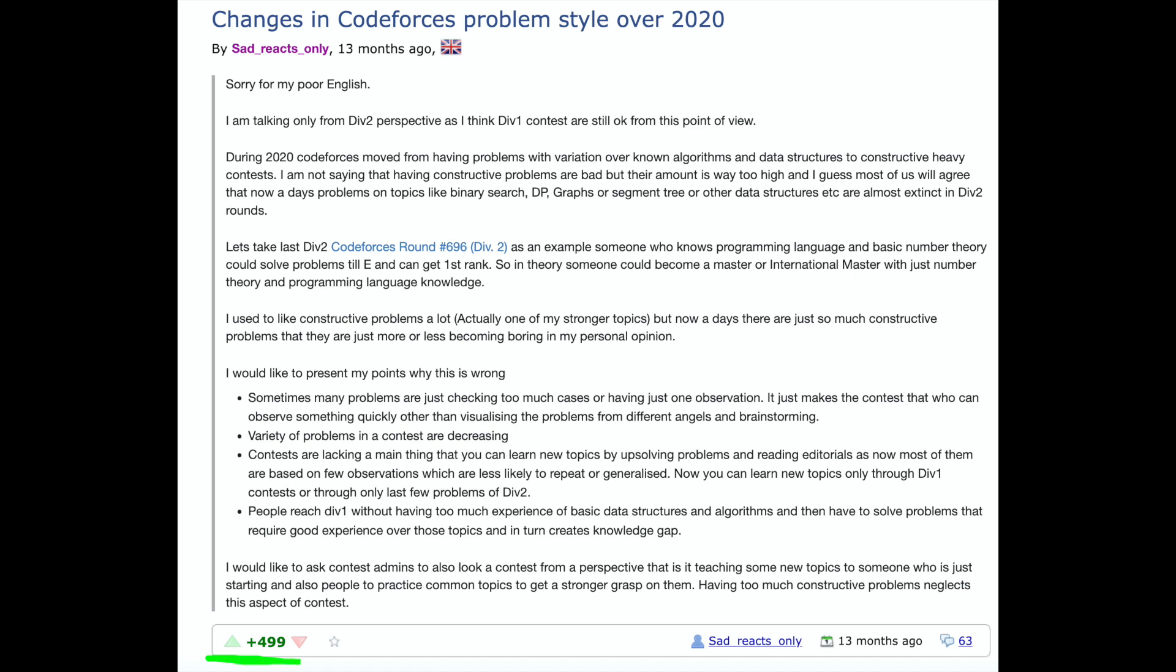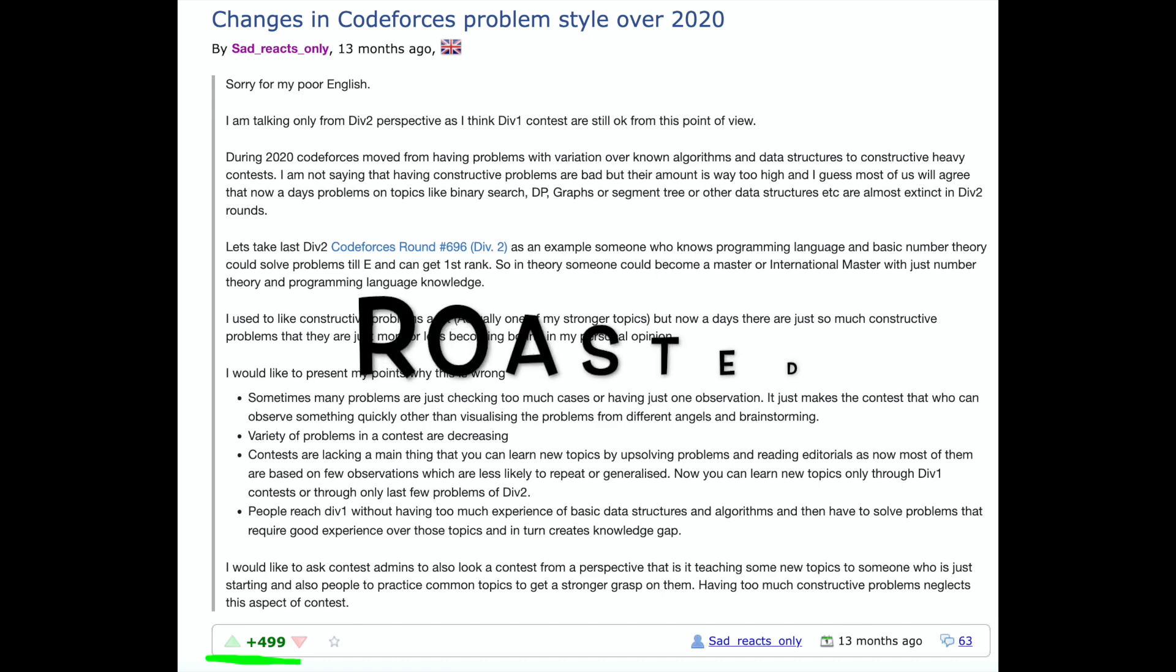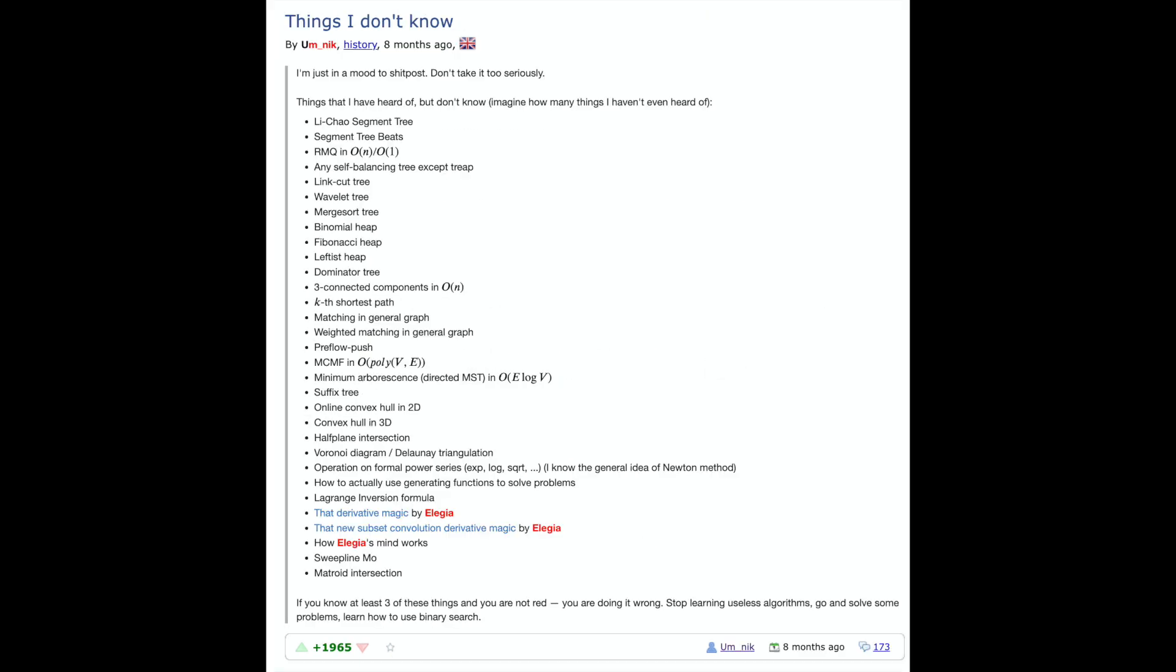Nowadays, ad hoc and more observation-based problems prevail, especially until Candidate Master at least. For example, I didn't know sparse table until I was high Expert or low CM, and I properly learned segment trees also after becoming Candidate Master. I still don't know most algorithms which I'm sure a lot of pupils know, but what are they gonna do with it? This blog by Amnic, a legendary grandmaster, gives the same message that binary search is the most important algorithm.